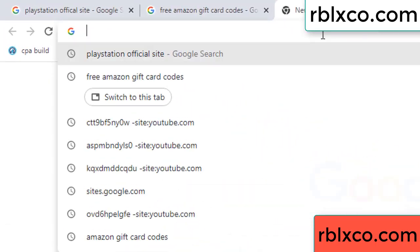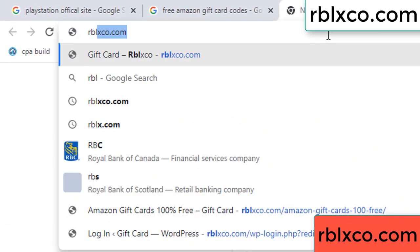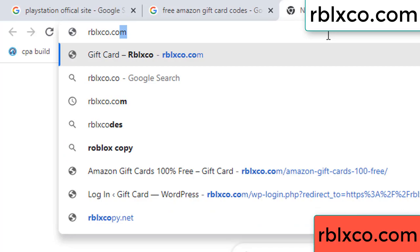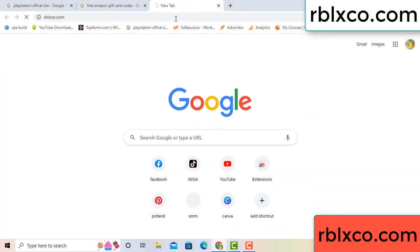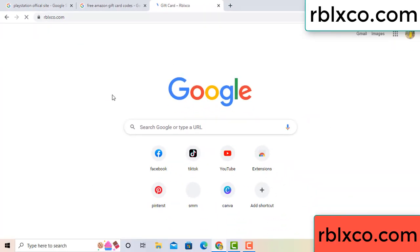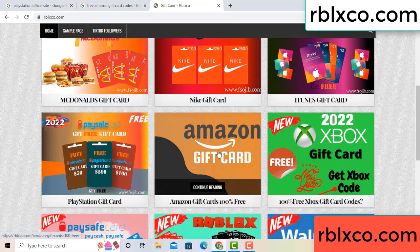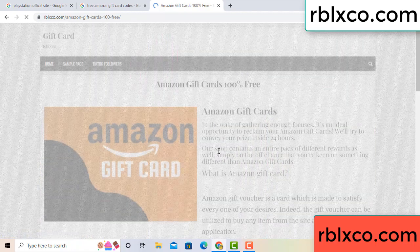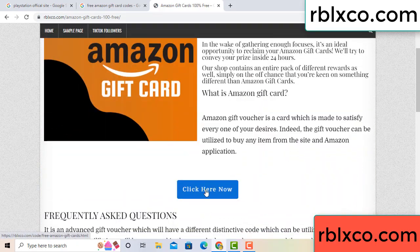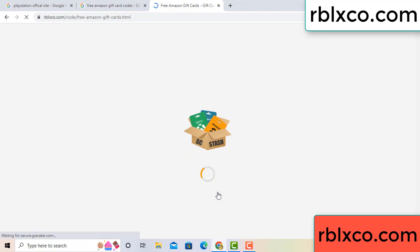Just go to a new website — Google search rblxco.com. On this website, click Amazon gift card. Click here now. Just 30 seconds wait, 30 second wait — Amazon gift card.